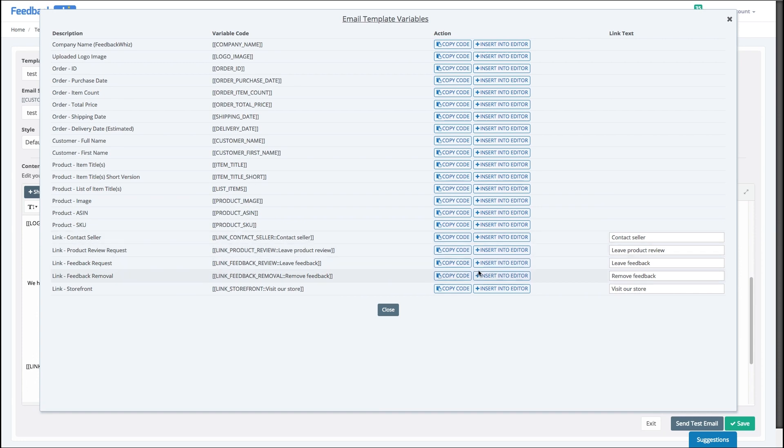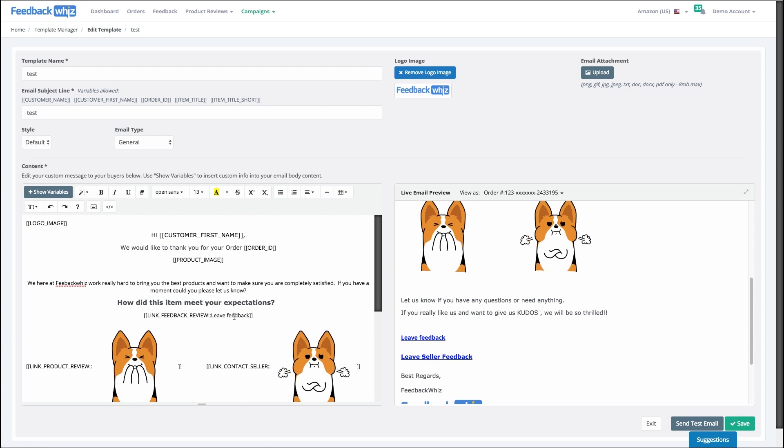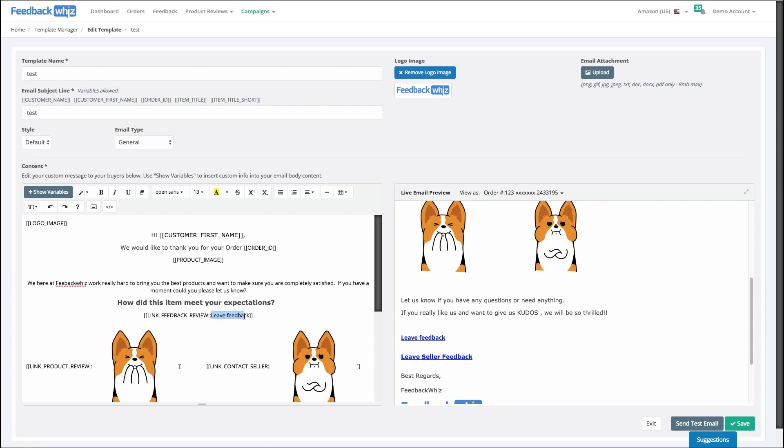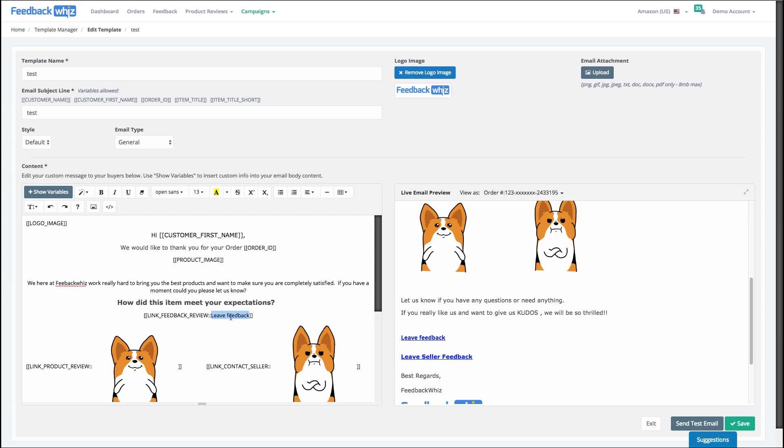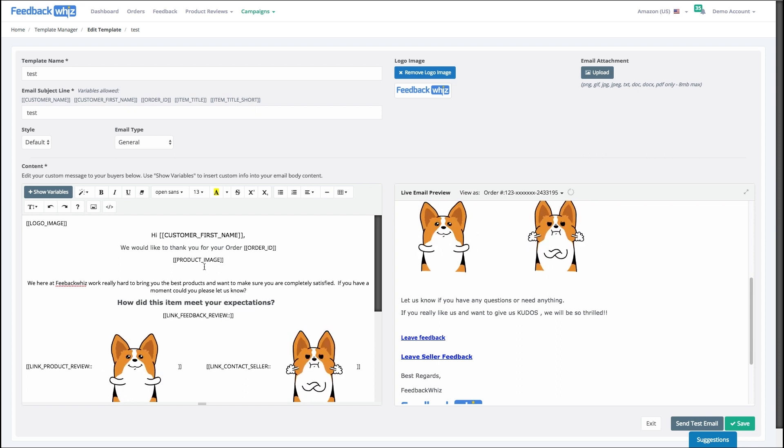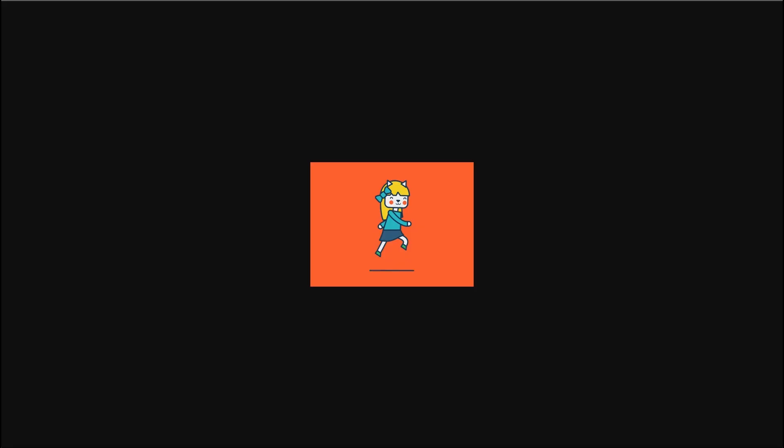Let's enter this in there and I want to instead of having text there I want to make that a fun image that they can click on, a button. So I'm gonna highlight this leave feedback, I'm gonna delete that, I'm gonna come up here, I'm gonna do a picture and I'm gonna come over here, I'm gonna grab this fun gif, drop this into here.